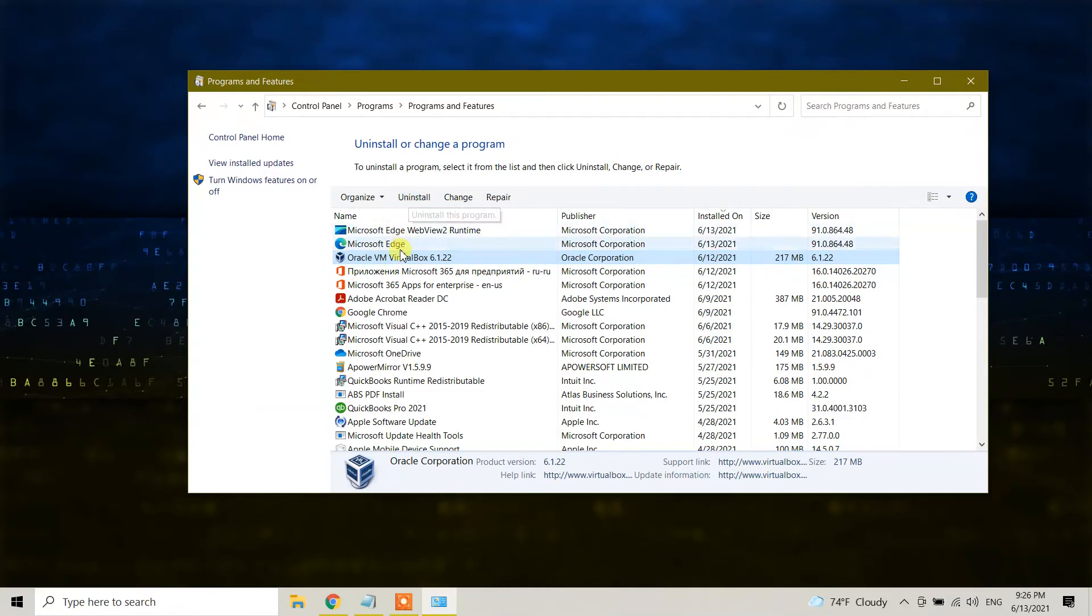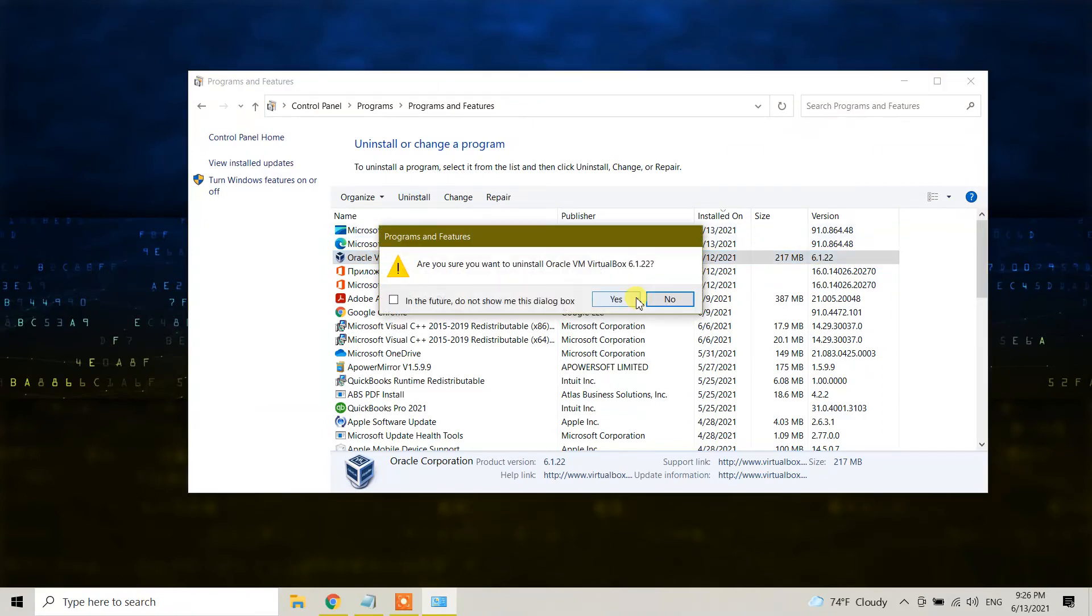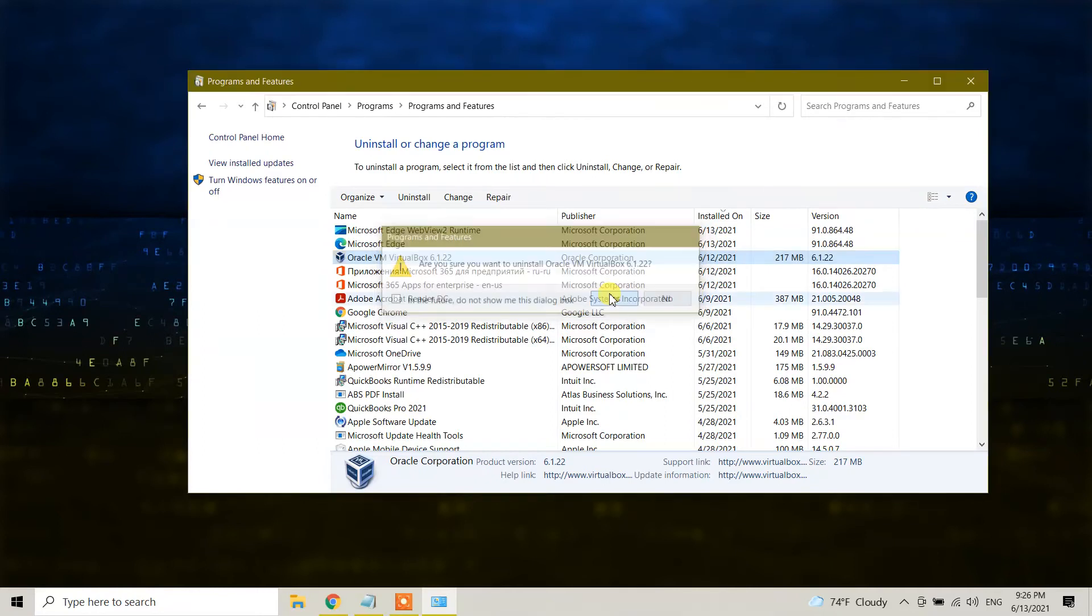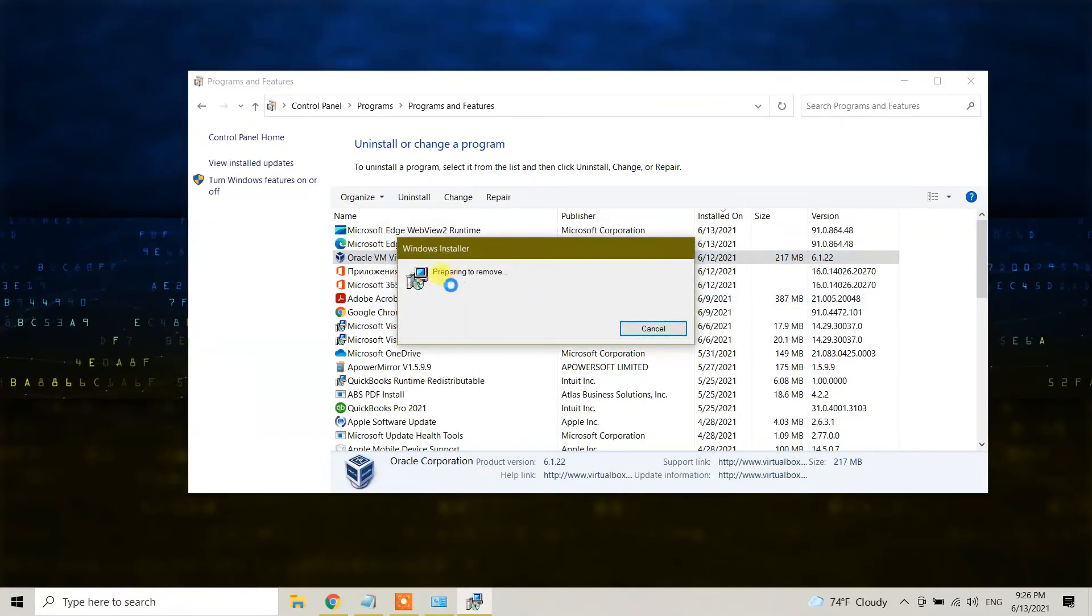You can also right-click and select uninstall. It will ask if you want to uninstall Oracle VirtualBox. Click yes, and the uninstallation process will begin. You need to wait a little bit.